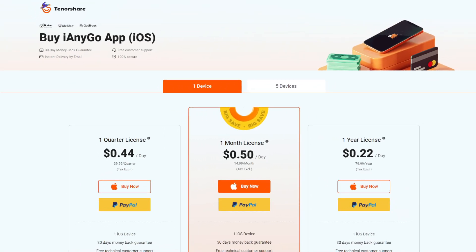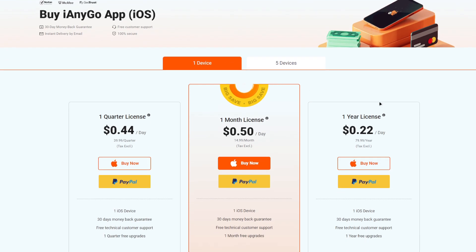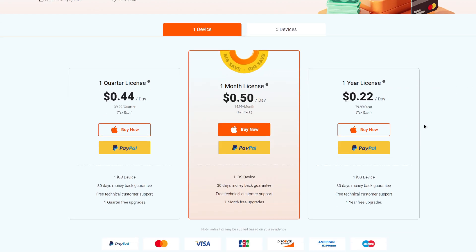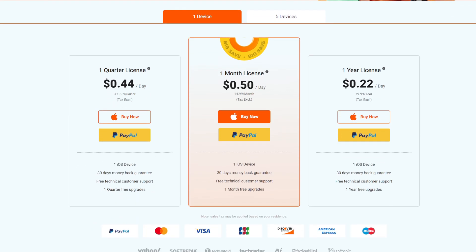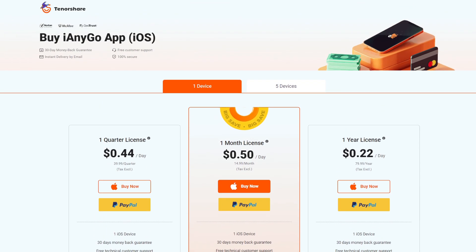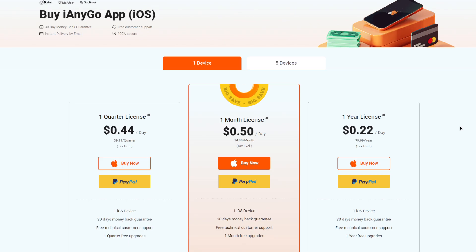For those of you who have an iPhone, Tenorshare has also got you covered — iAnyGo is available for iOS devices as well. I'll put the official page in the description below. Thanks again to Tenorshare for sponsoring this video — be sure to check out this tool. Honestly, it is the best location spoofing tool for Pokemon Go. I'll see you guys next time, thanks for watching, peace out.